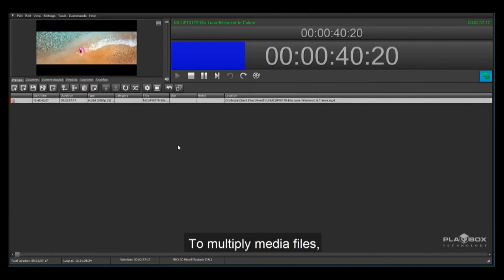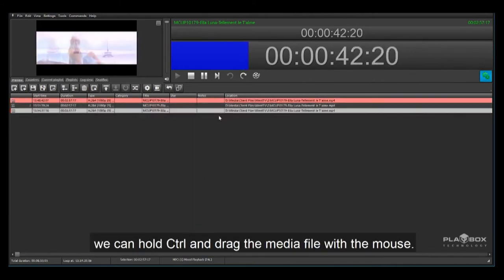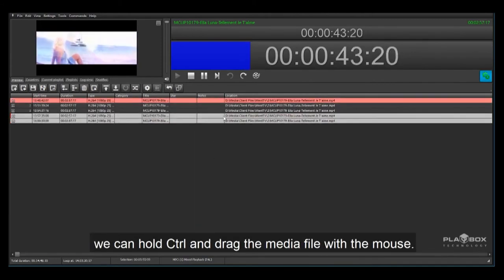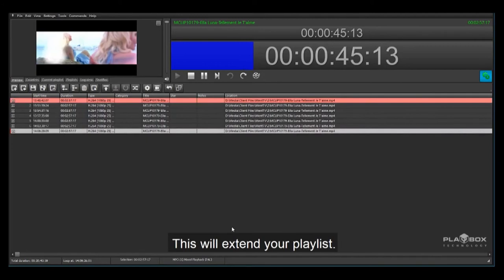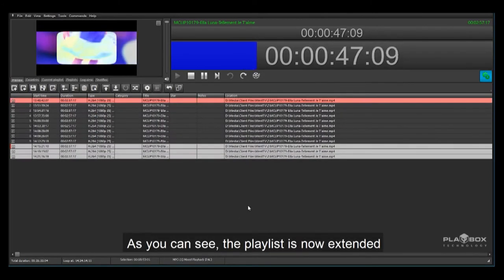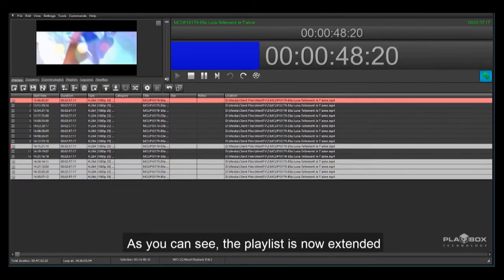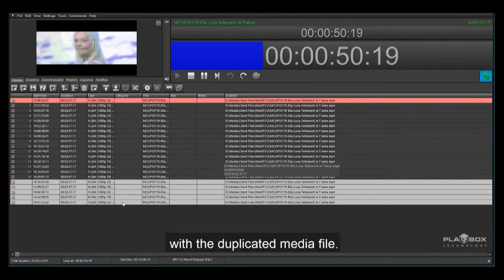To multiply media files we can hold control and drag the media file with the mouse. This will extend your playlist. As you can see the playlist is now extended with a duplicated media file.